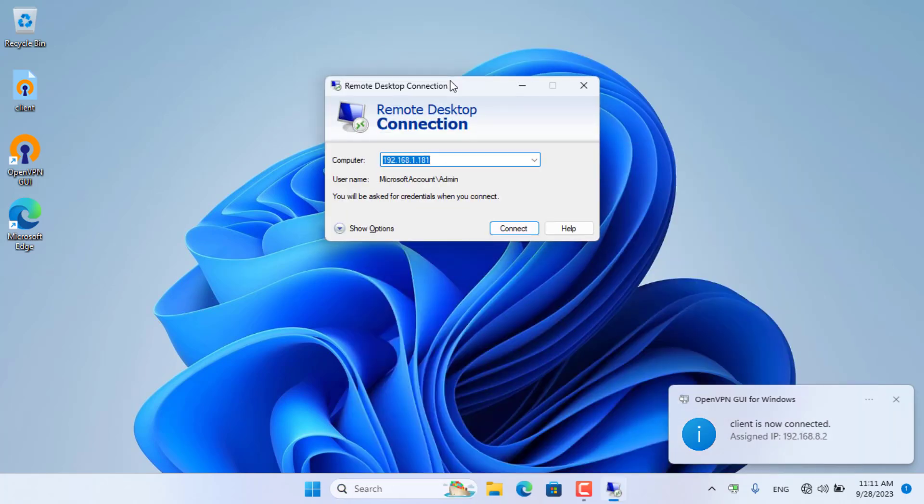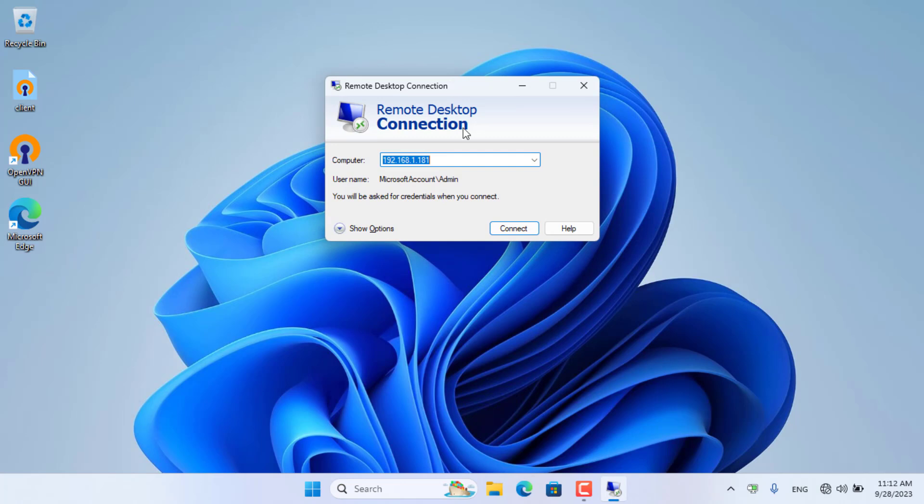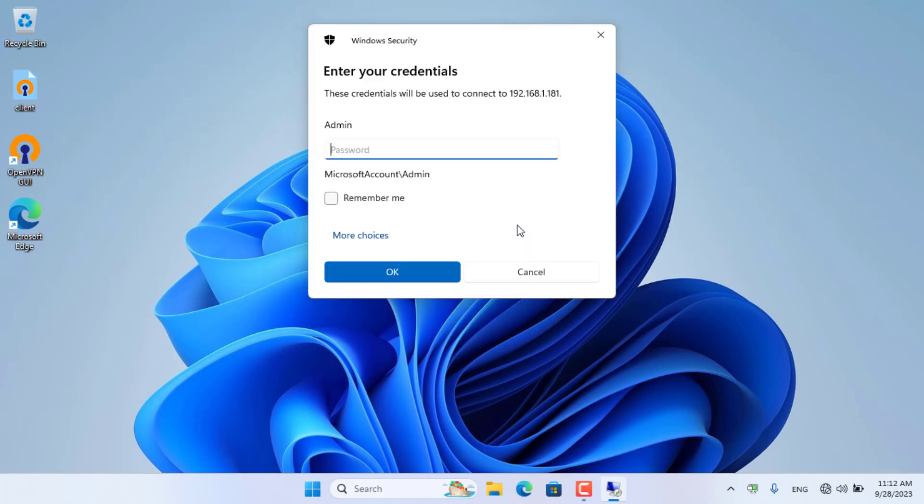You can access private resources from outside the internet. I control a remote computer over the internet through OpenVPN.